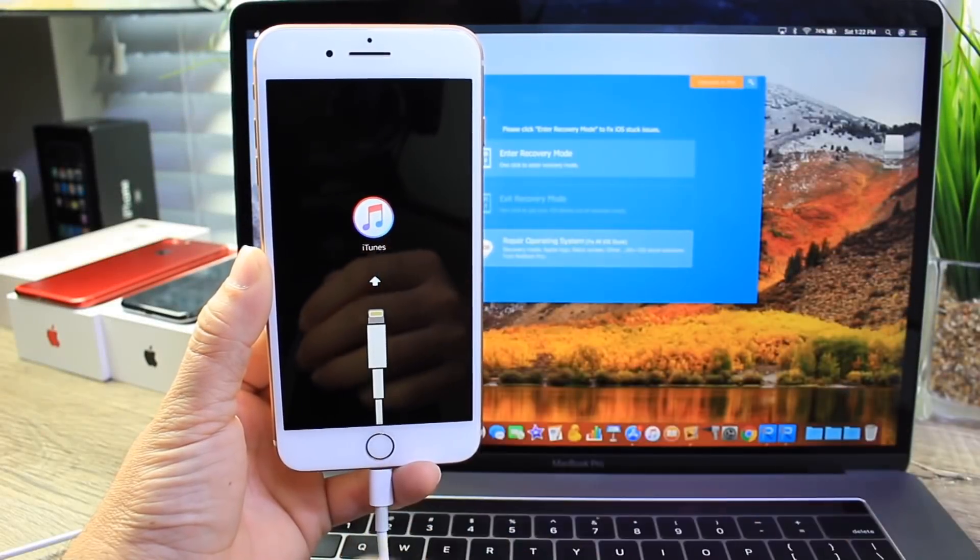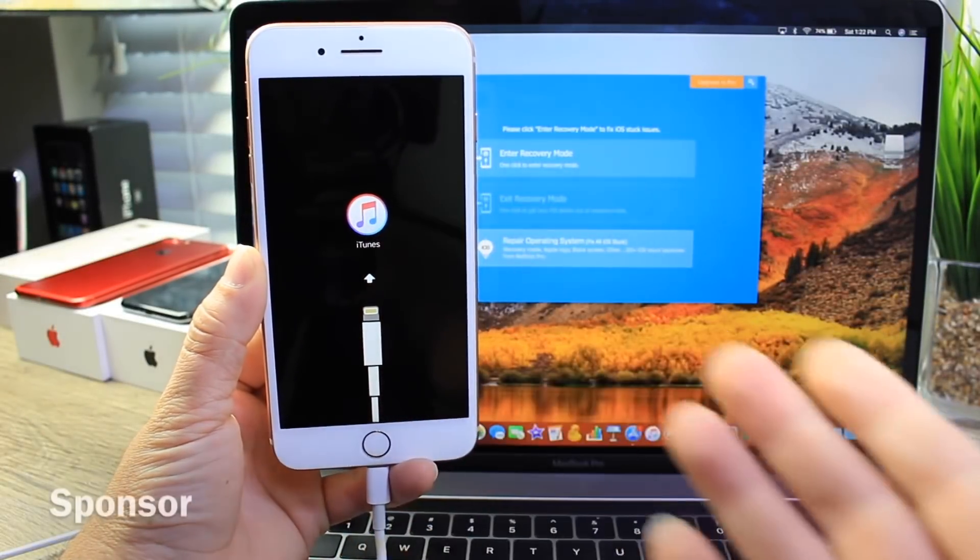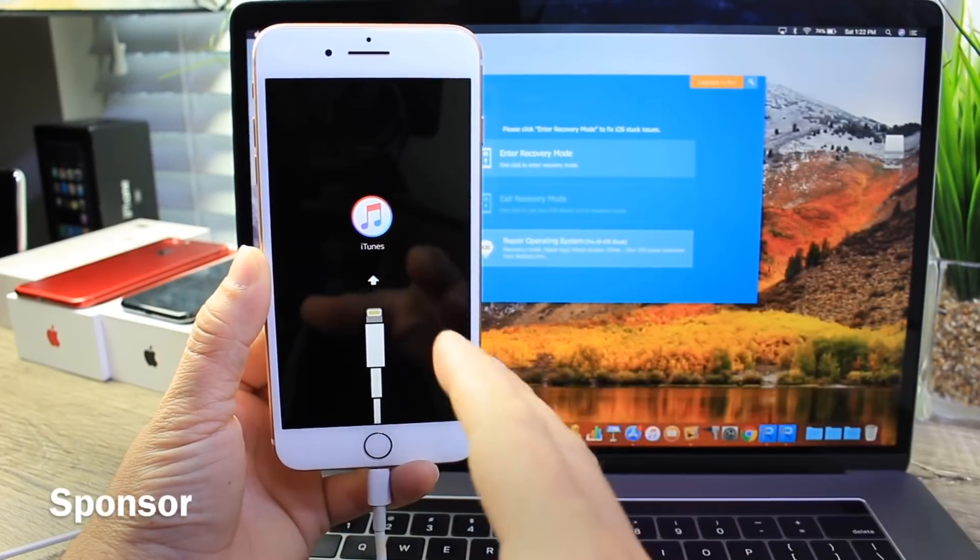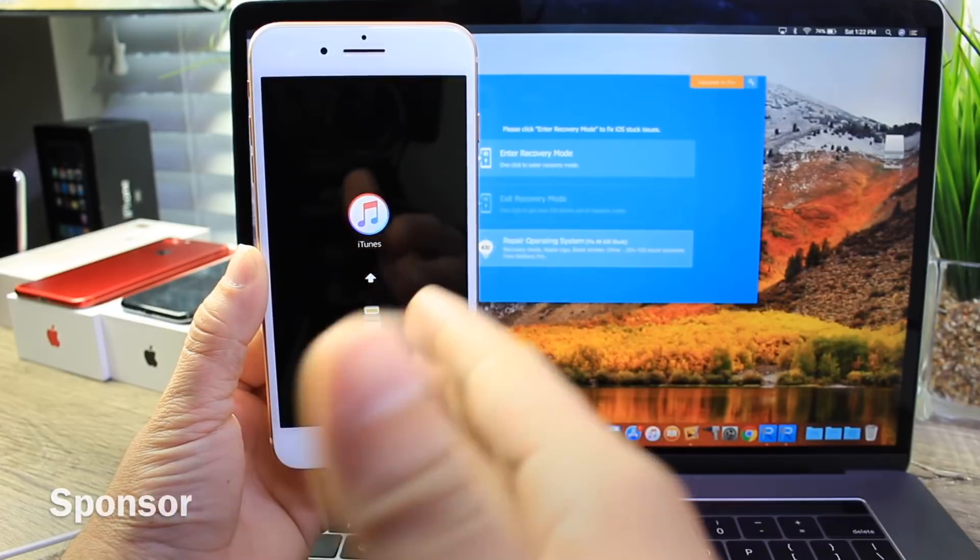Hey guys, in today's video I wanted to share with you a software that's going to allow you to fix various iOS issues.